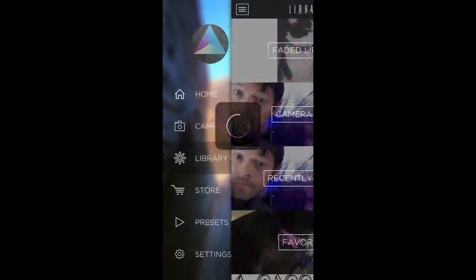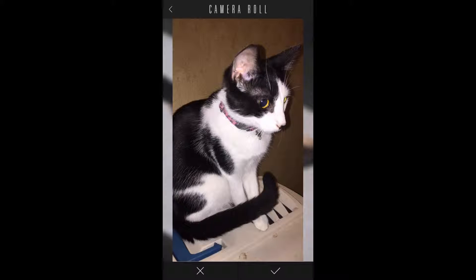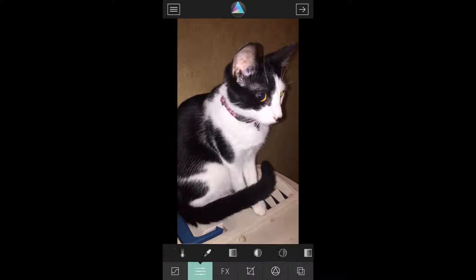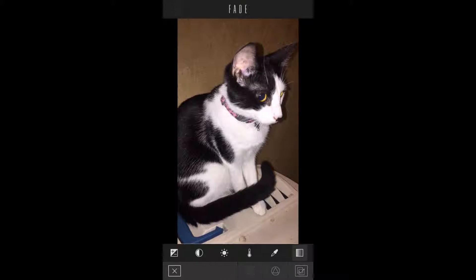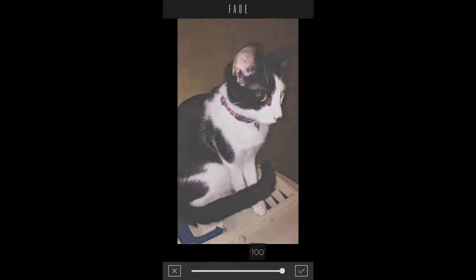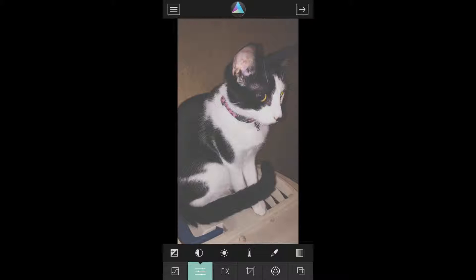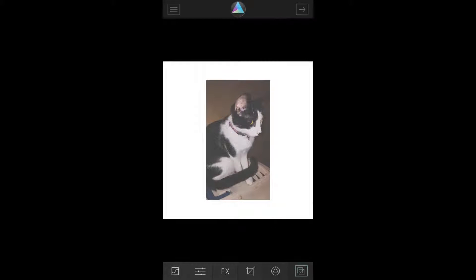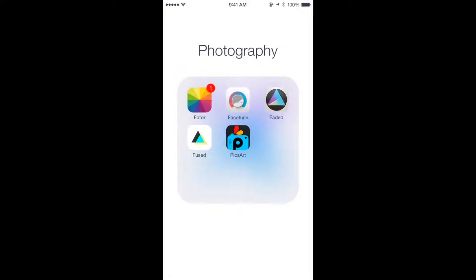I'll show you how I edit. This is a picture of my kitty — I take it, go to the little controls icon, tap the one on the far right, and then basically put it on a white background. That is how I edit my Instagram pictures. If you go back further they're different, but recently I've just been doing them like that.